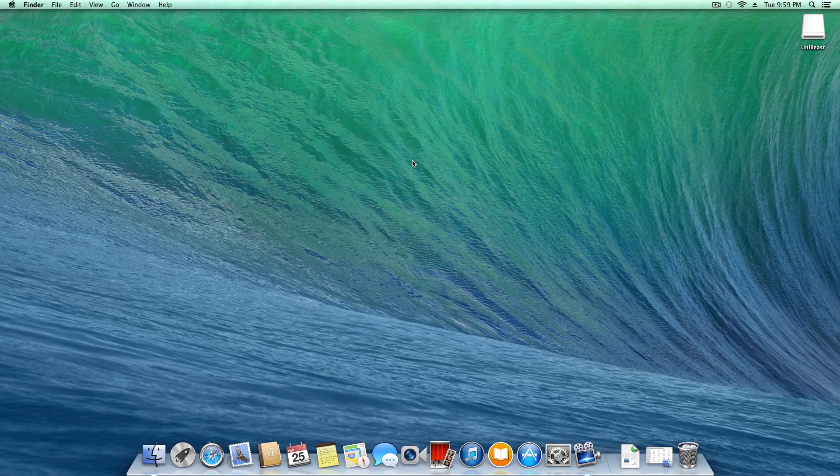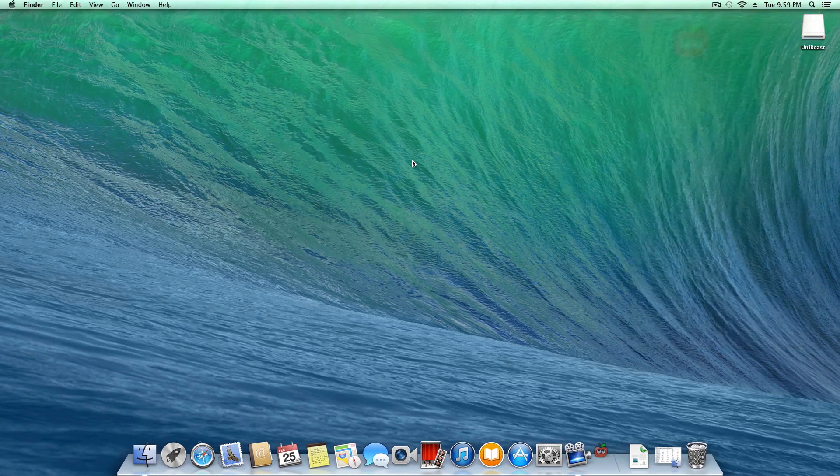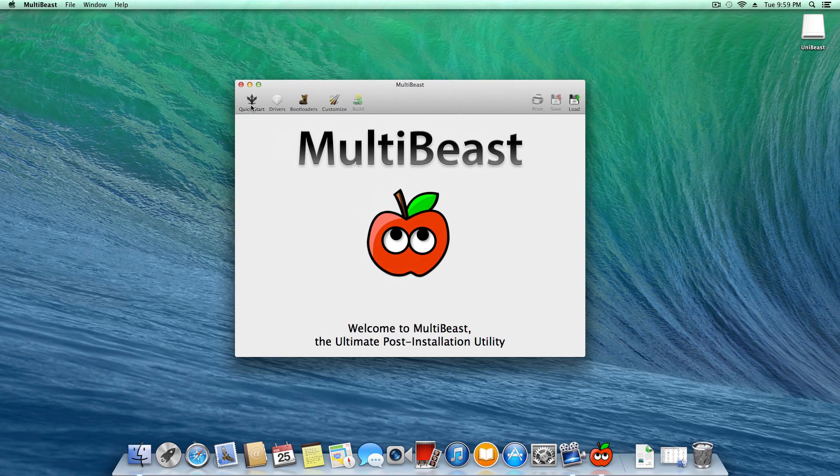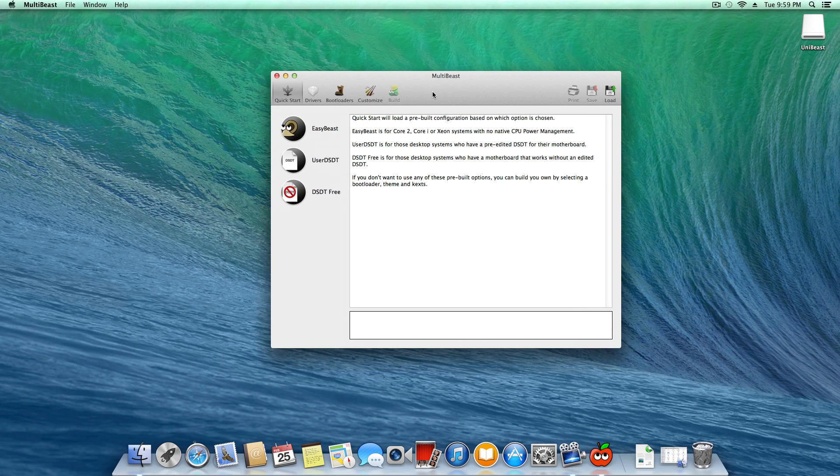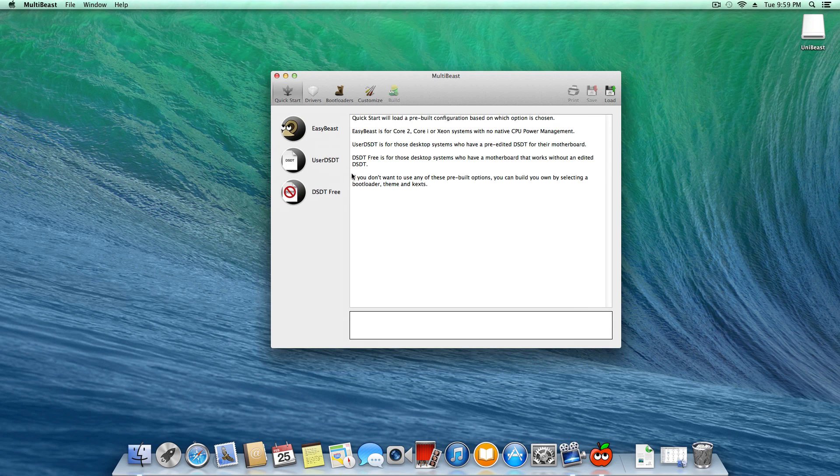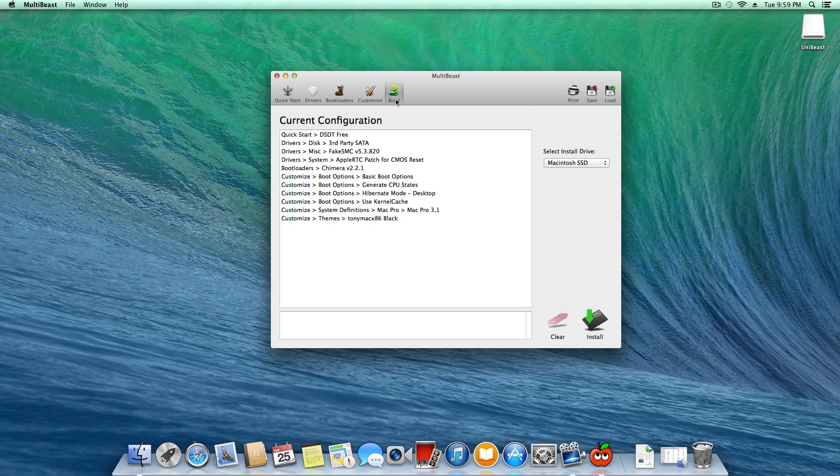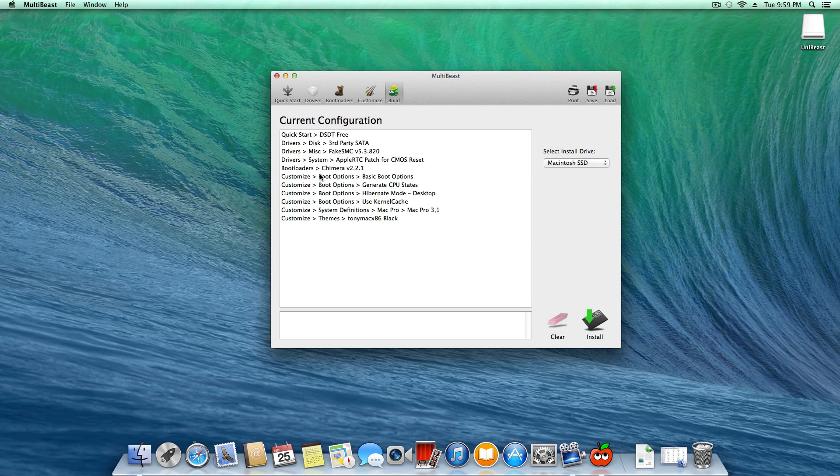So I'm sitting right now on a clean copy of Mac OS X and I'll run MultiBeast. For the purpose of this video I'll just do DSDT free which will install the bootloader and a few other things that you might need.